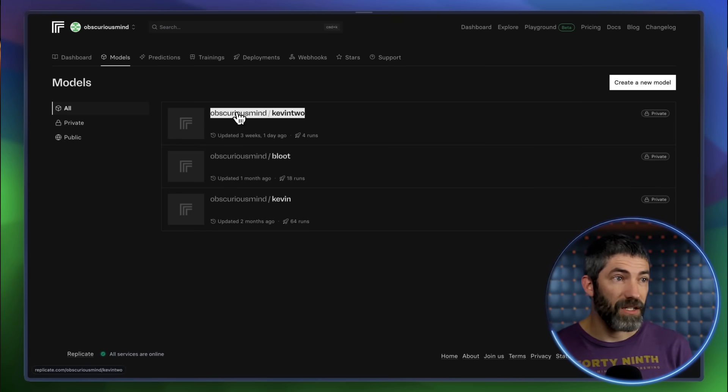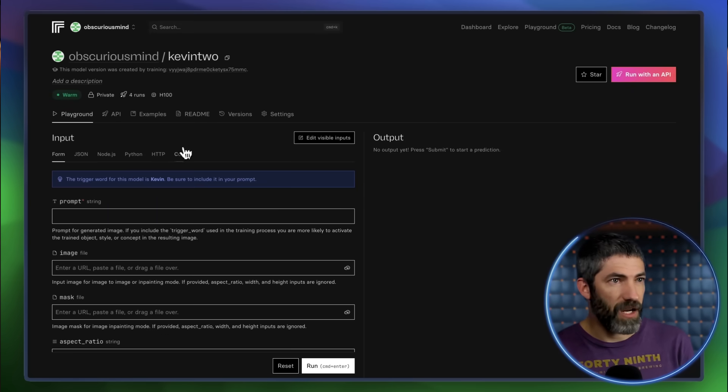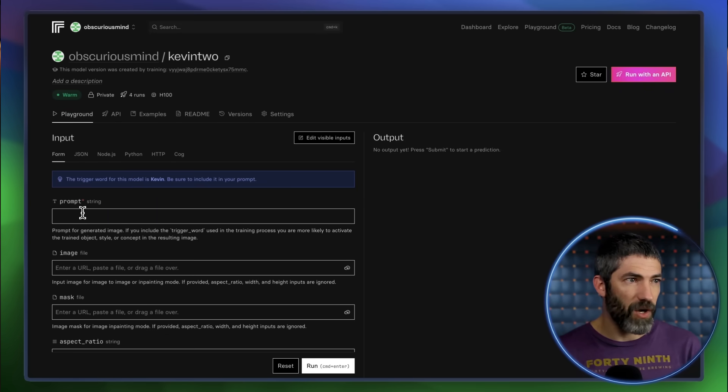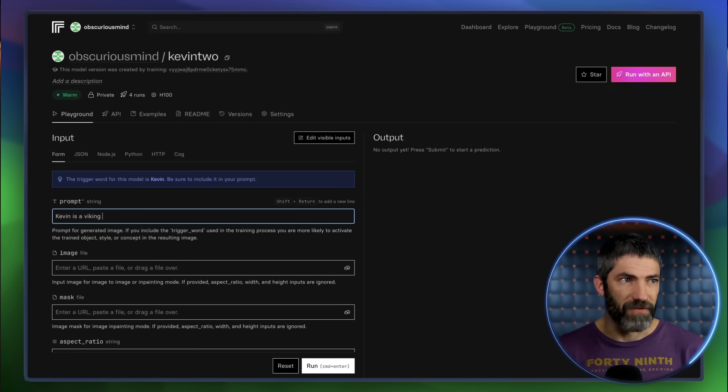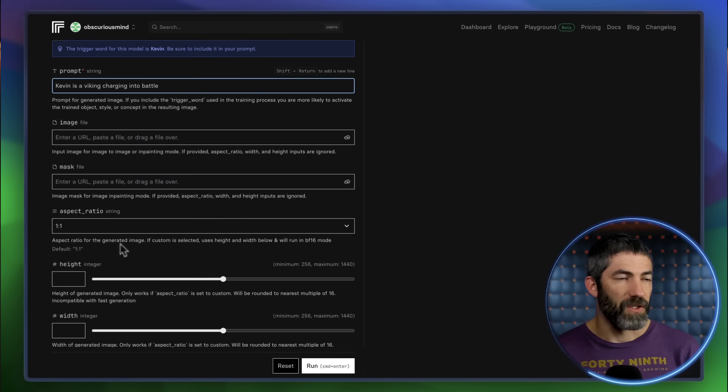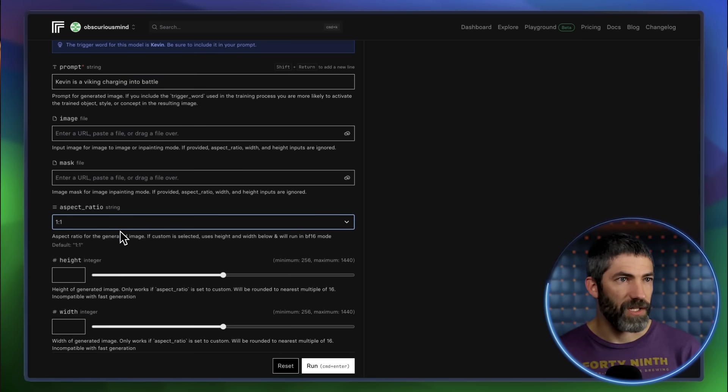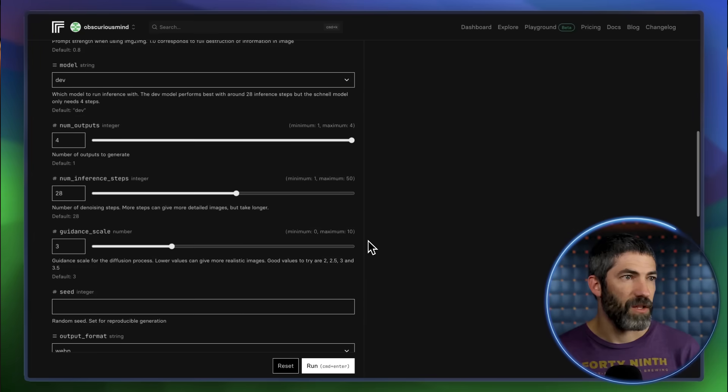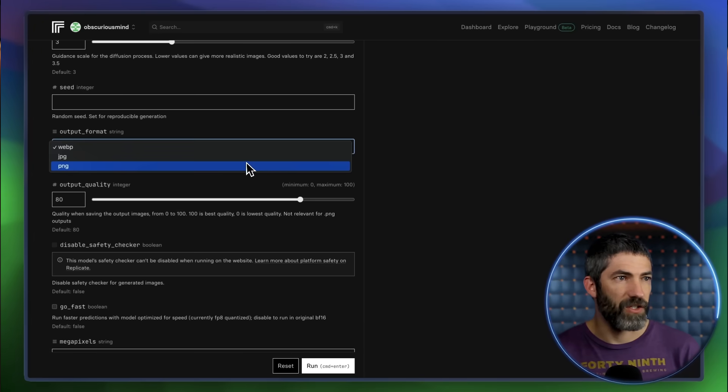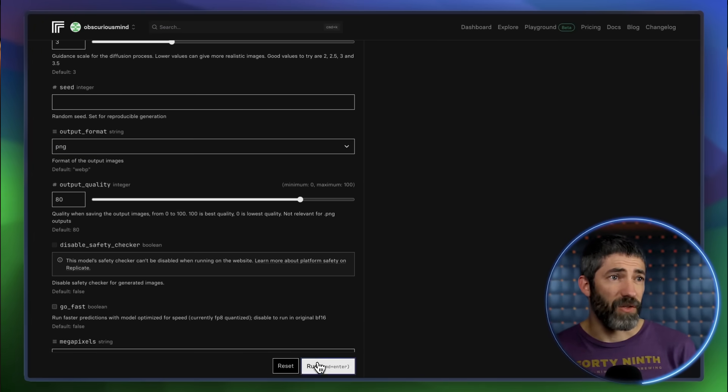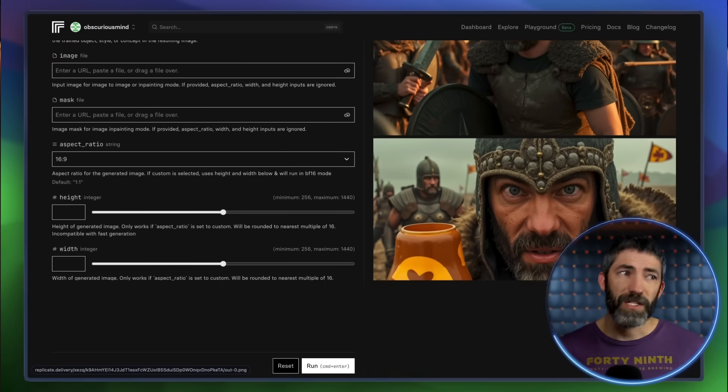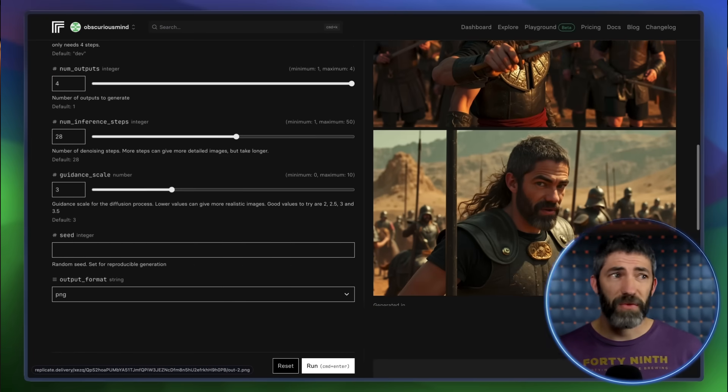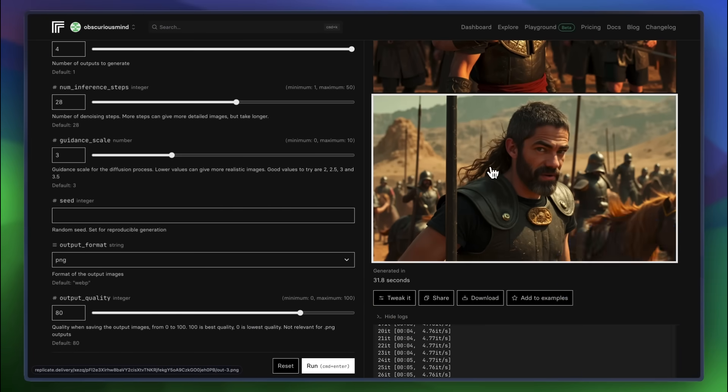Once it's finished, you can access this and any other models you train at any time from your dashboard. Then type in a prompt. Kevin was my trigger word. So Kevin is a Viking charging into battle. I'll use a 16 by 9 aspect ratio. Switch the number of outputs to 4. Then scroll all the way down and switch to PNG. Then run. It generates really fast and the face is basically perfect. It's really nice to just have one of these trained up to use at any time.